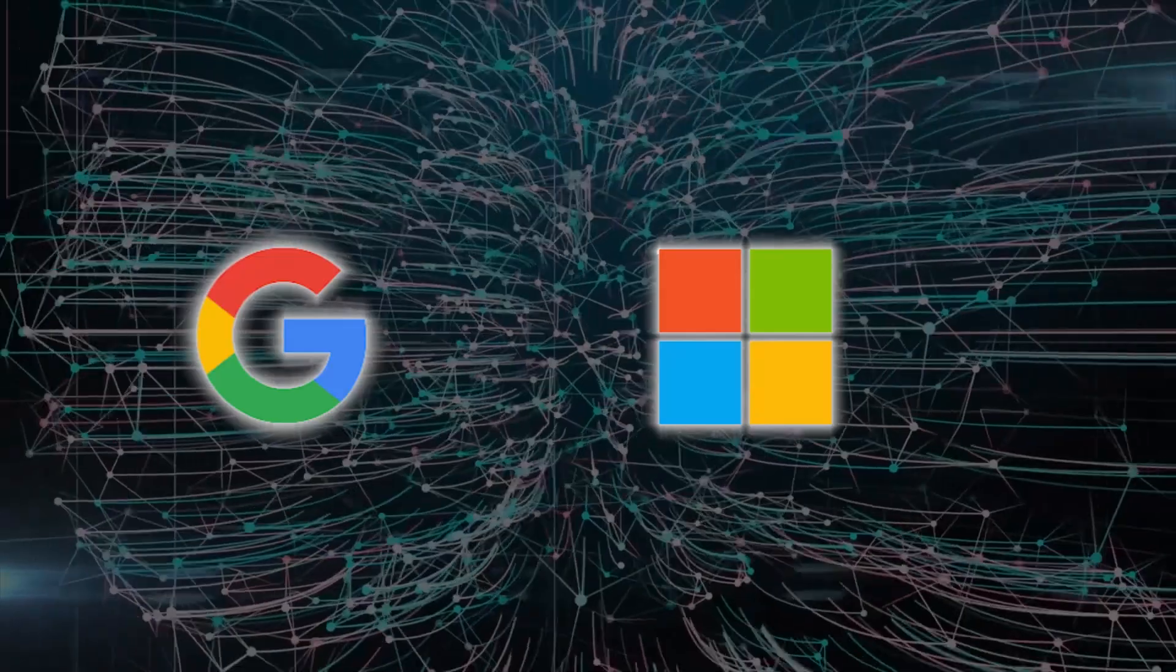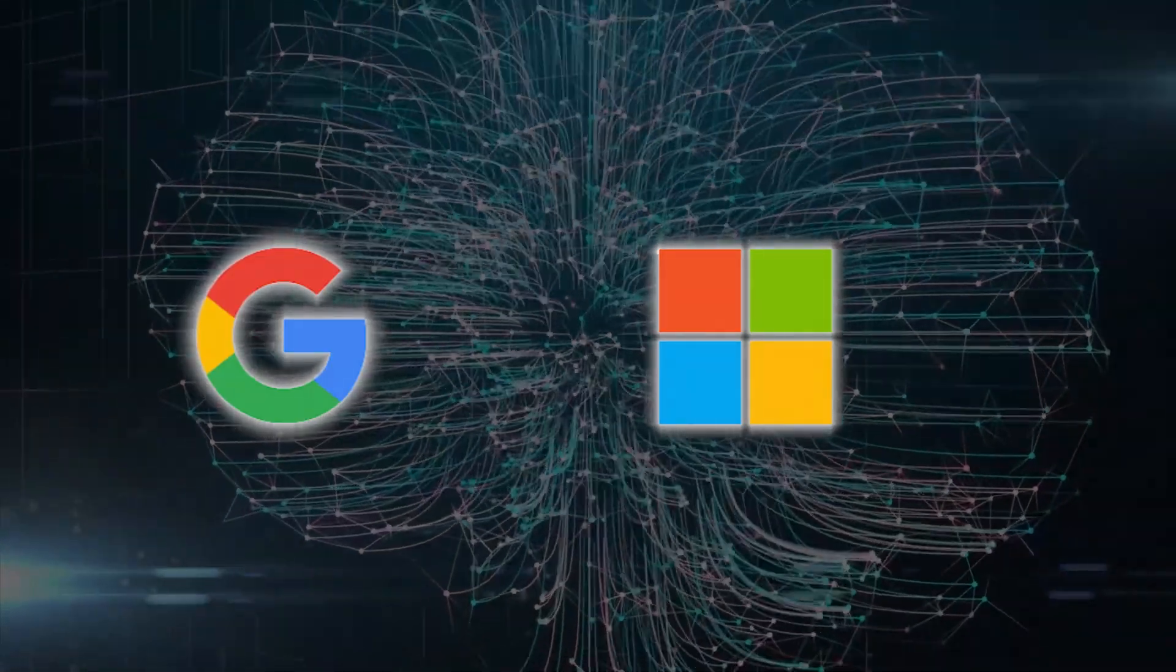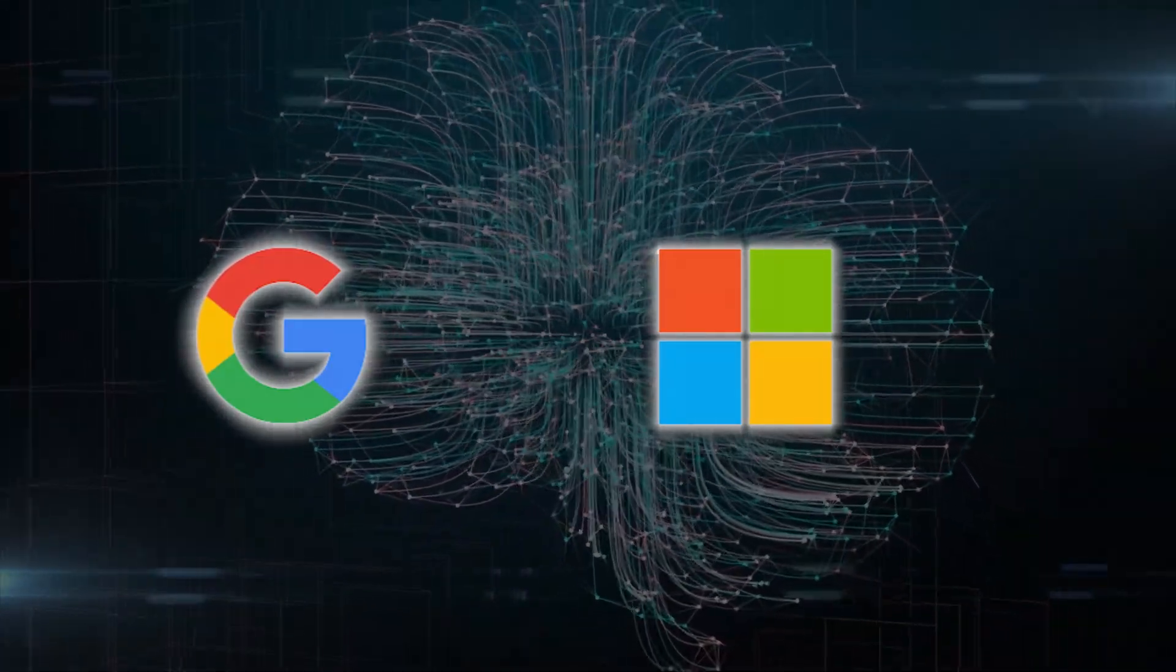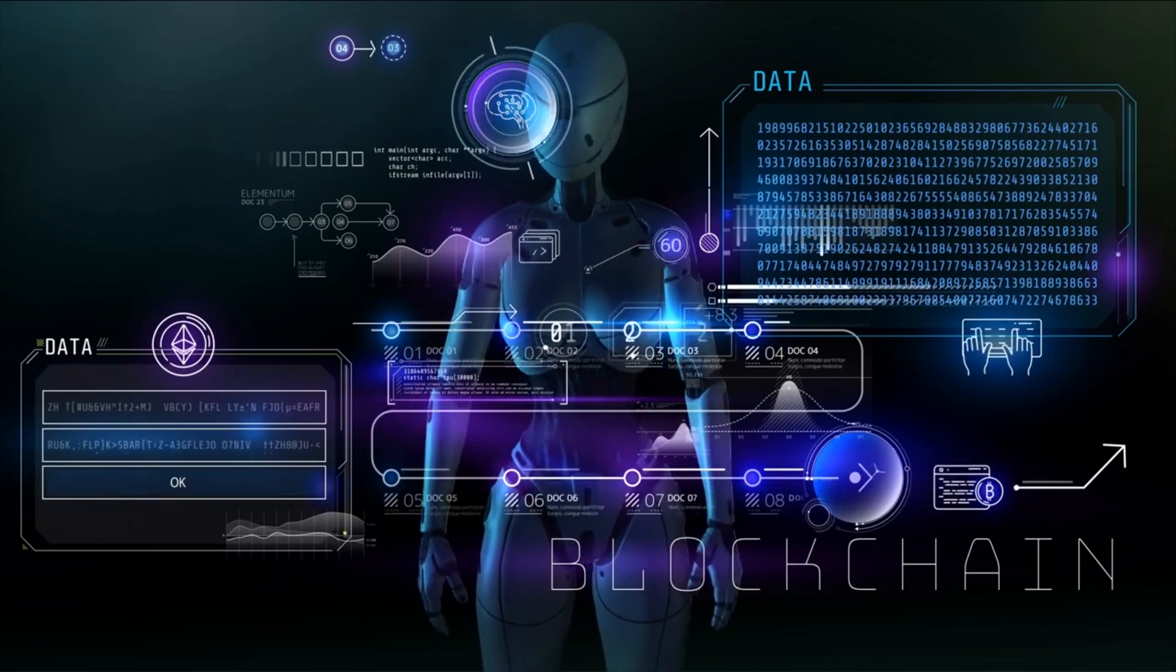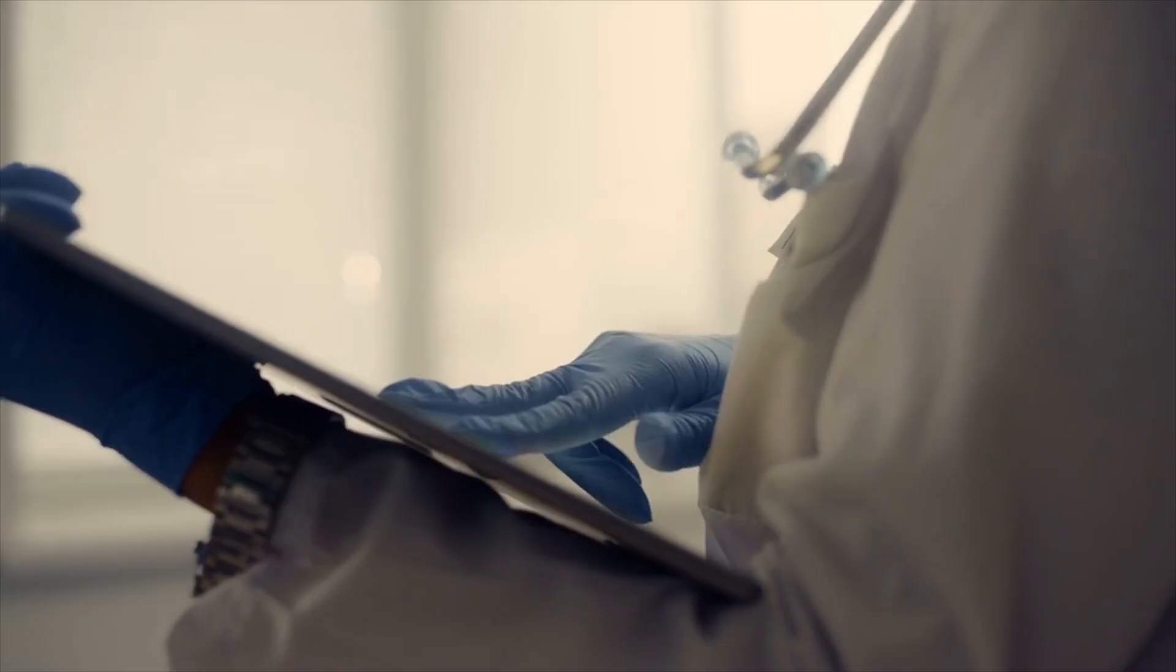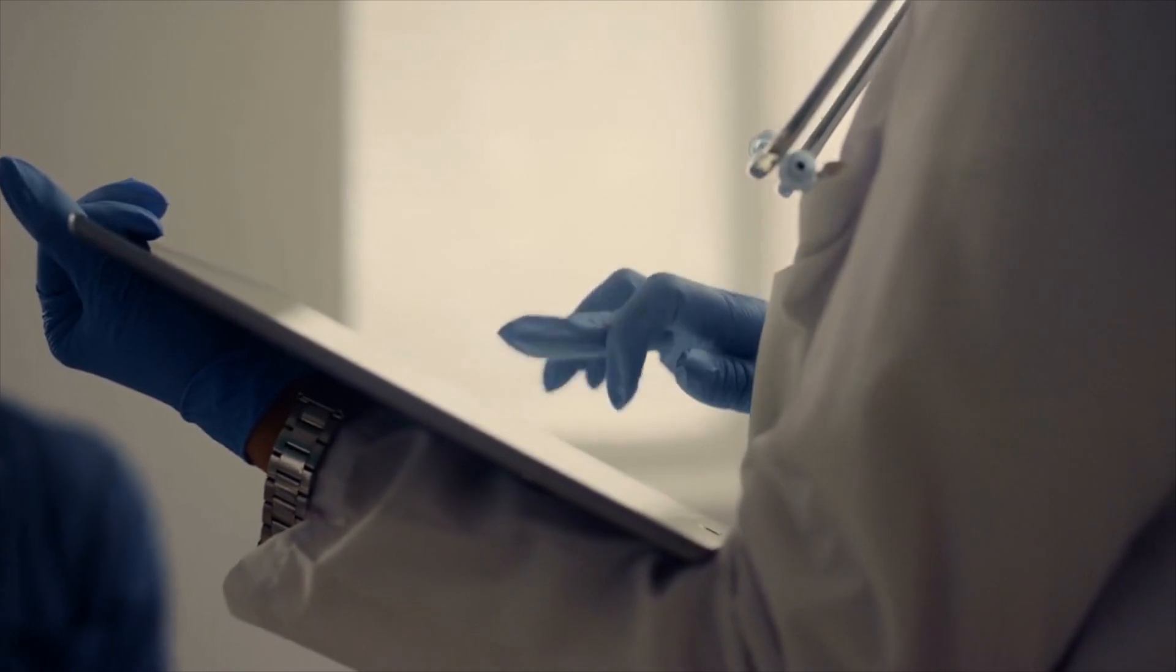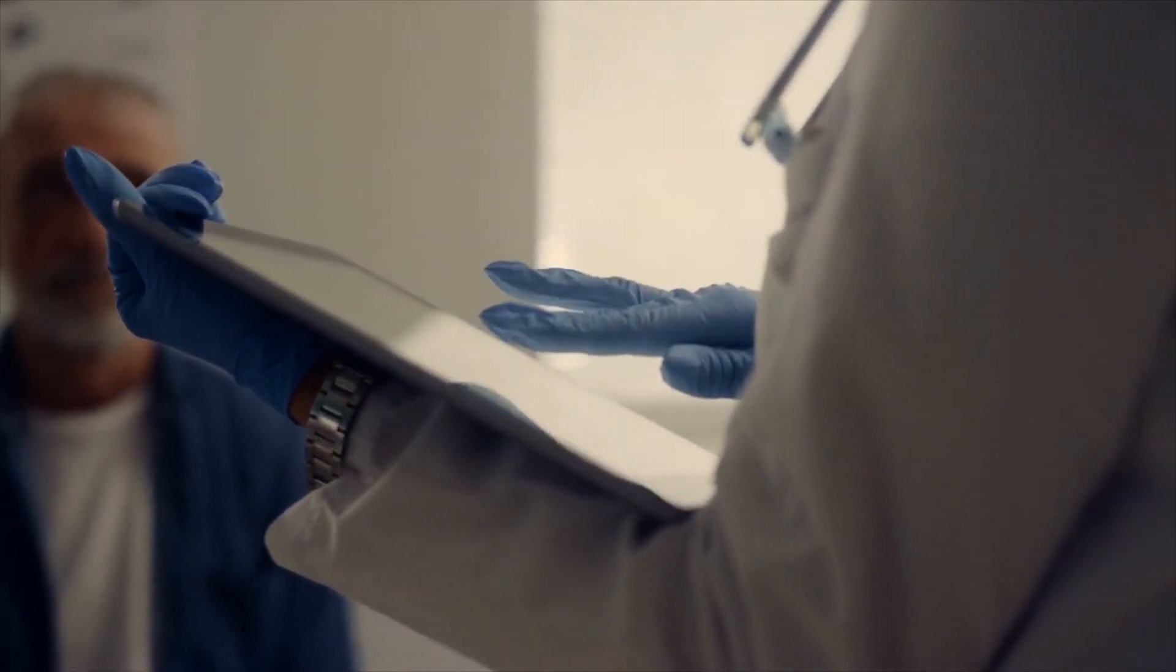Do you believe these initiatives will enhance healthcare and lead to improved patient experiences? Can AI ever truly replace human medical professionals? We invite you to share your insights and opinions. Your voice matters in shaping the future of healthcare.